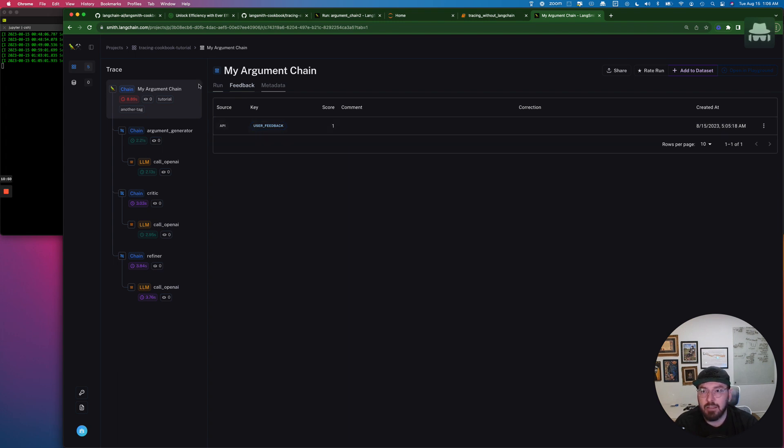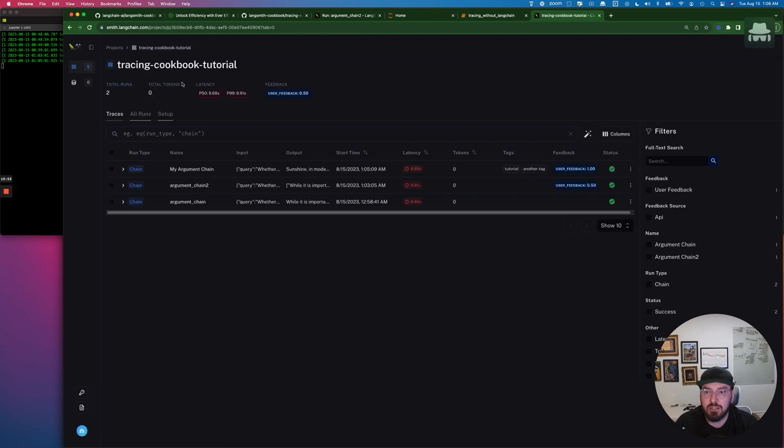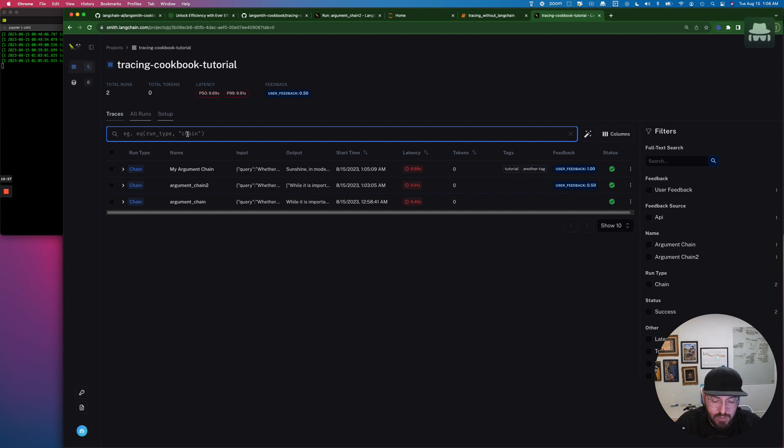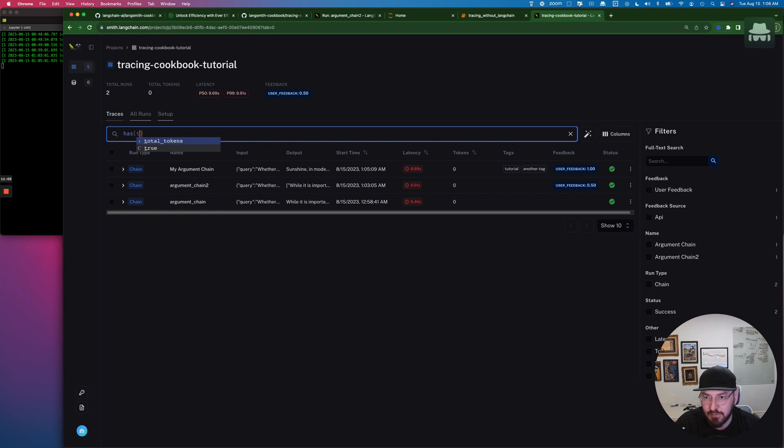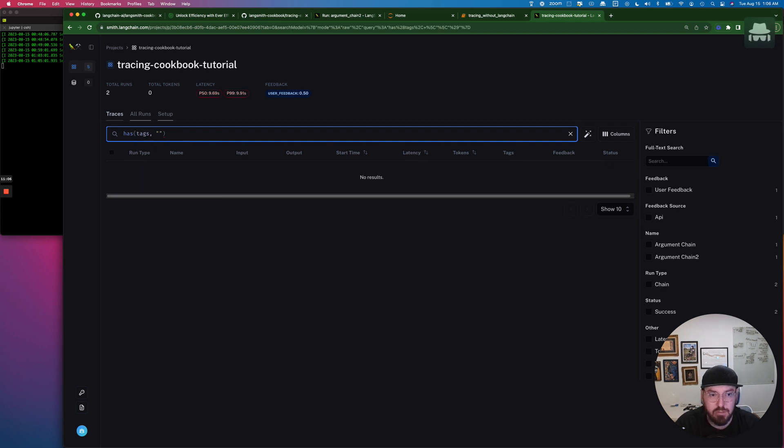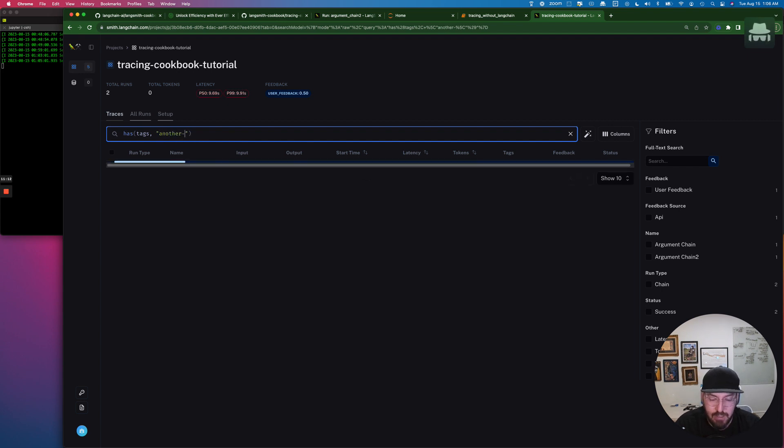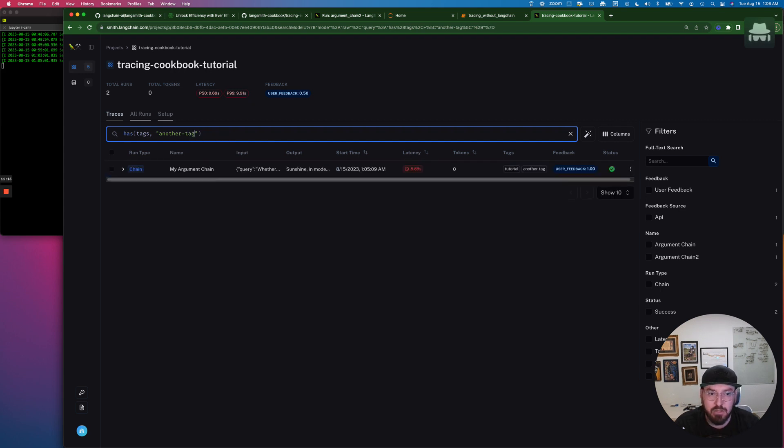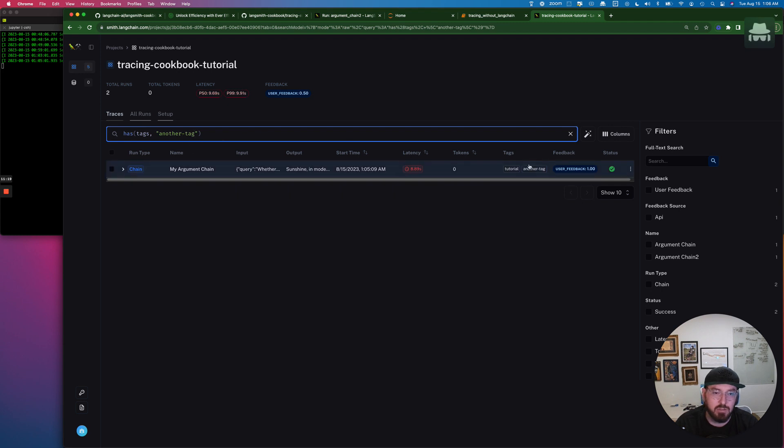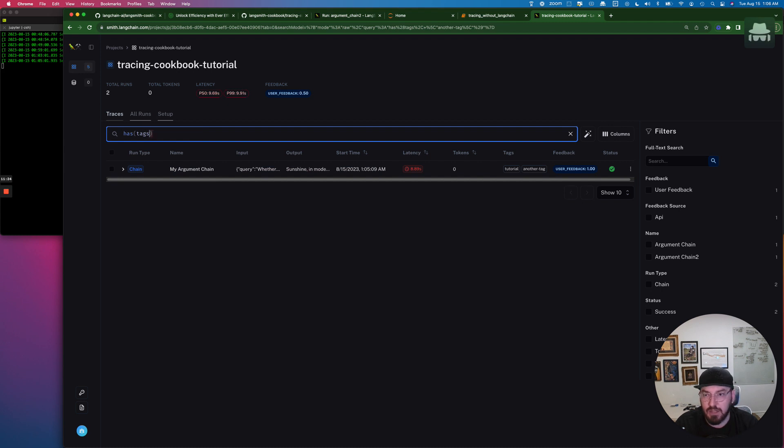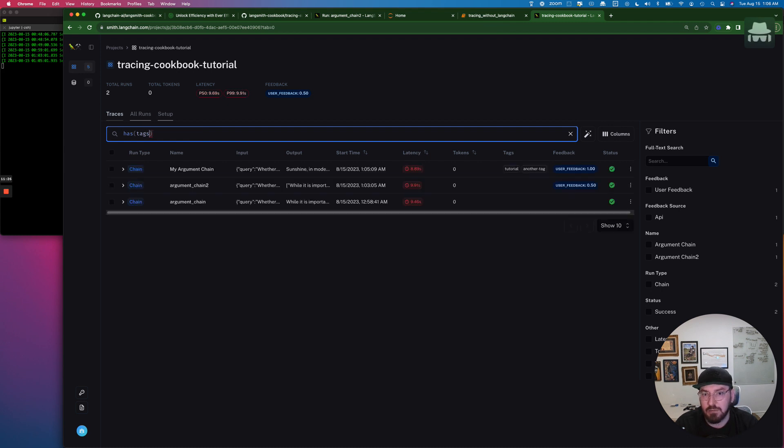And then what we can also do is we can actually search for the tags themselves. So if we did tags, and then I believe it's another tag. And there we go. So what it's doing is it's actually using these expressions to find those tags. So rather than specifying, we could even just say, give me all the tags. And there you have it.